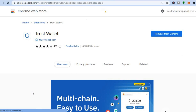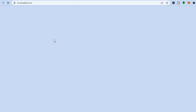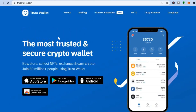After you have done that, it will carry you to the Chrome Web Store extension page. All you'll need to do is tap on 'Add to Extension,' as you can see right there. After you have done that, you'll be redirected to a new page.